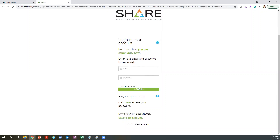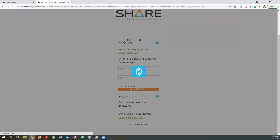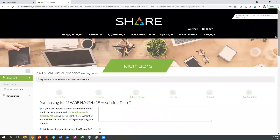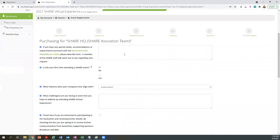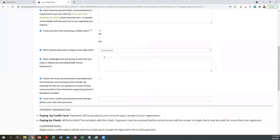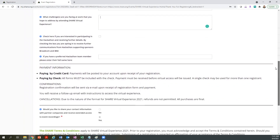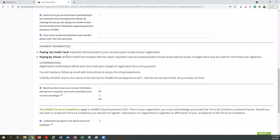For this video, I'll demonstrate logging in. Once you're logged in, proceed to complete all of the questions on the registration form. You can either pay by check or credit card — that will come in the next step.